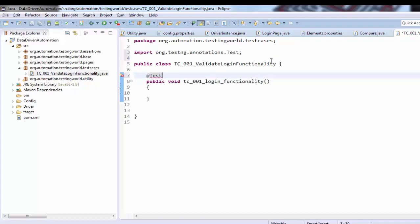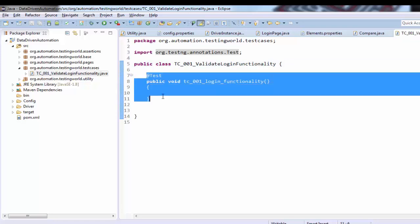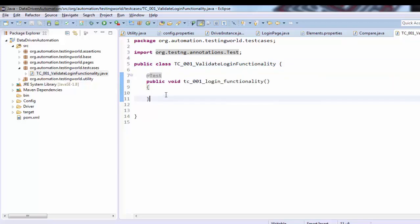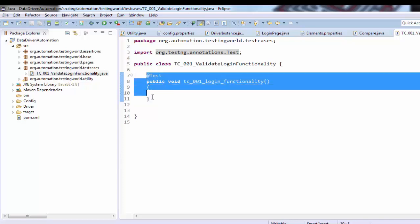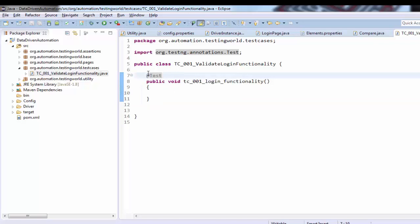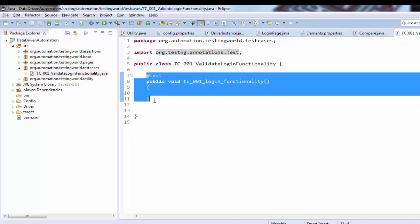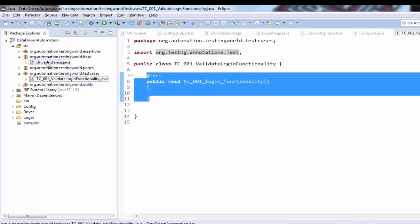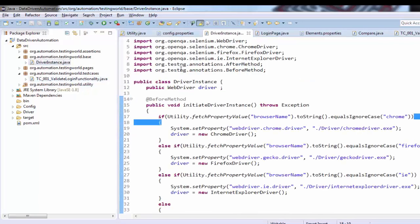But before the test annotation we need to execute before method which will start the browser, then test case, and at the end after method which will close the browser. Because we do not have any before method and after method here, but if you remember we have written that code into the base class.